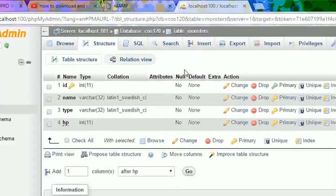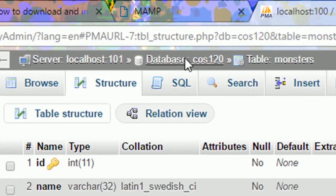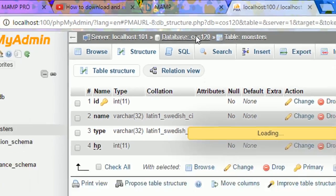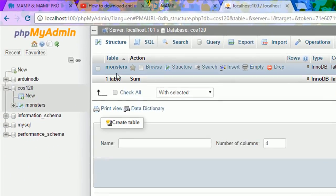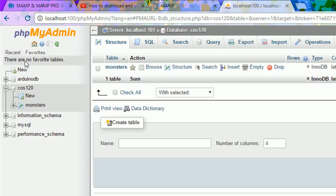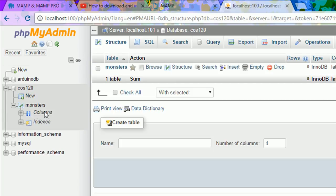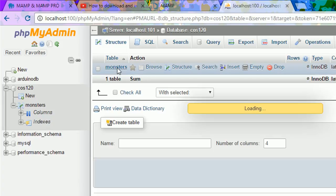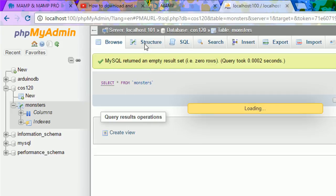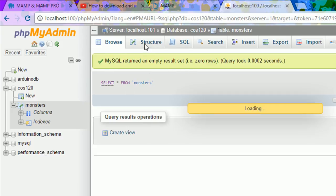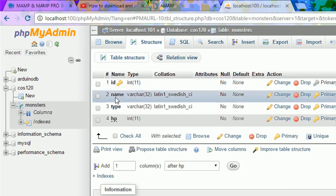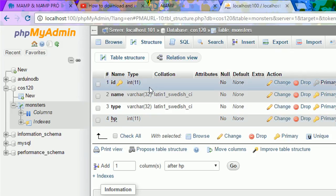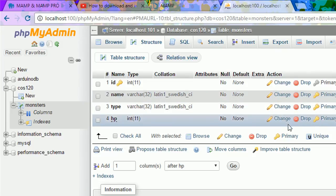So once we go to our database at the top, you can see the monsters. If you look at the left panel now, you'll see our monsters. If you click on it, it's going to be empty. So you don't have any data yet inside of it. You can click on structure, and you can see the ID which is your primary key, your name, type, health points. And it shows you everything. And you can drop or change this.